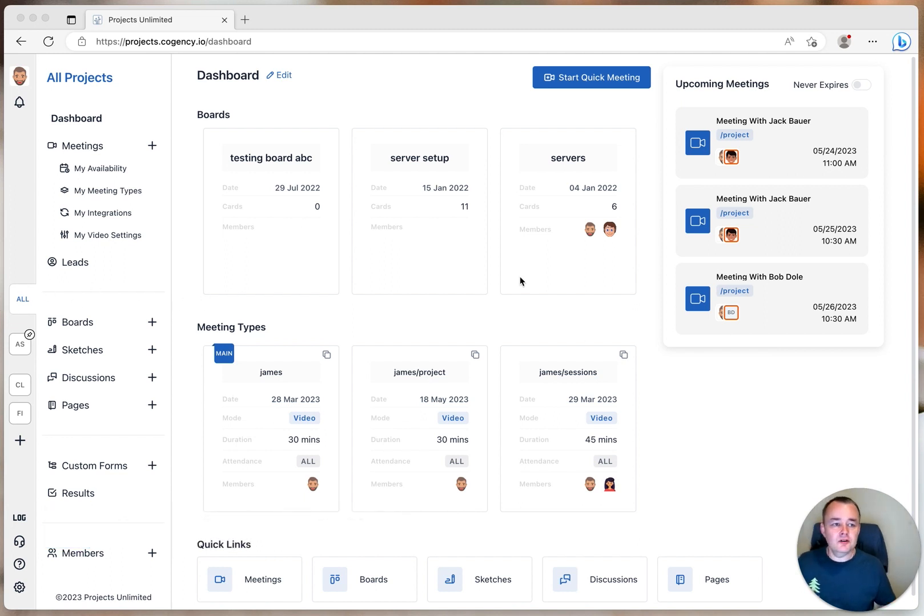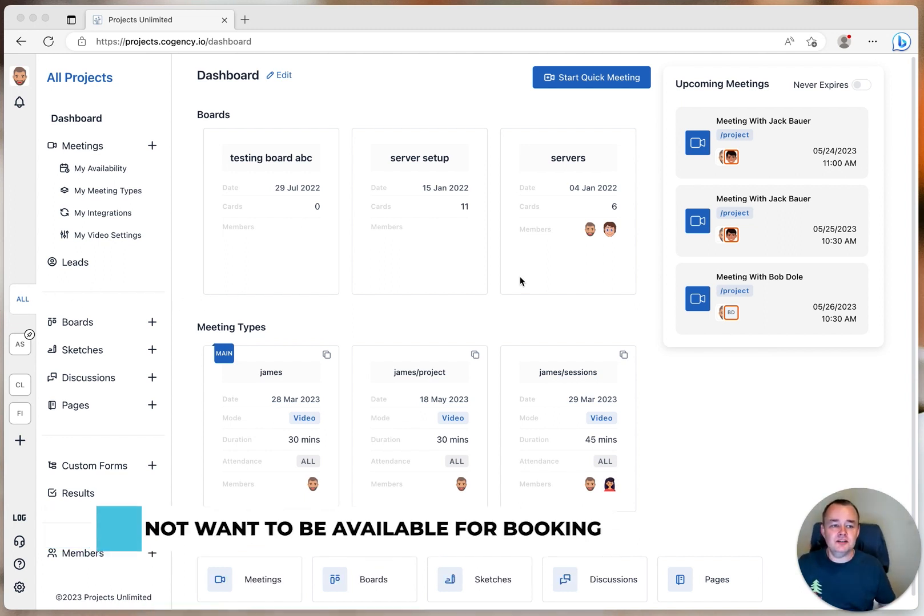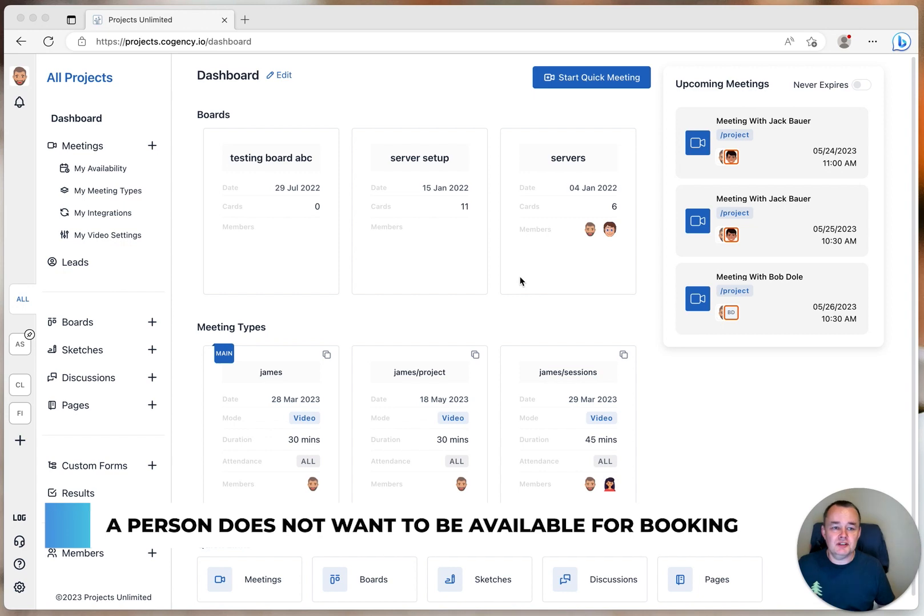If you didn't know, blackout dates are dates in which a person does not want to be available for booking, like a vacation time or a trip.